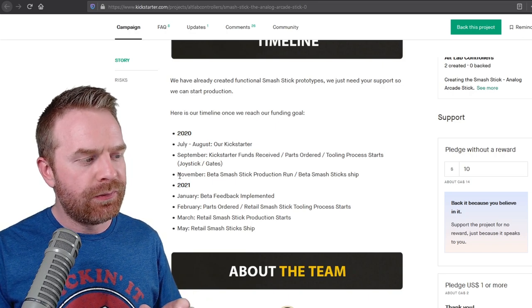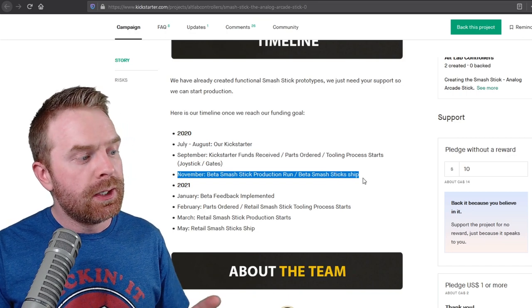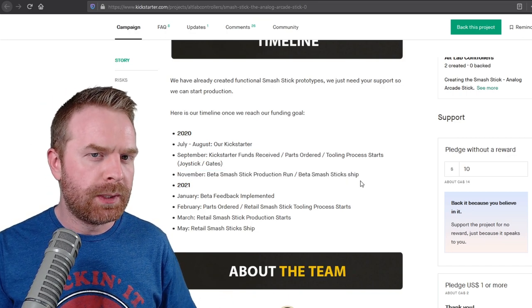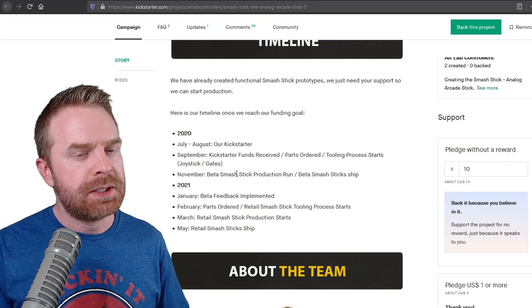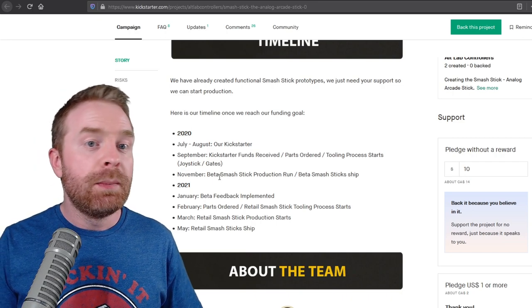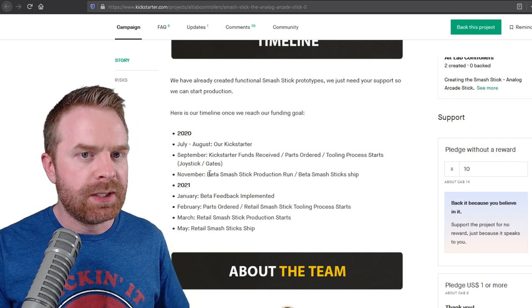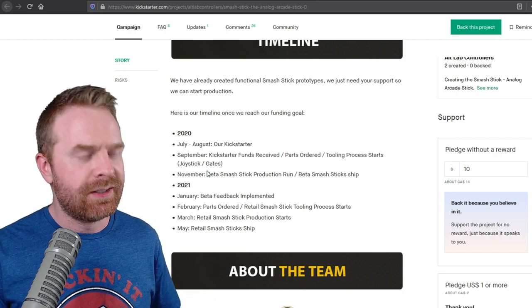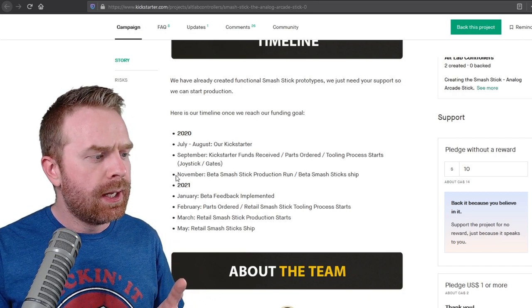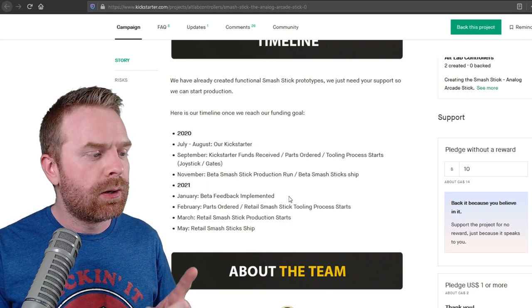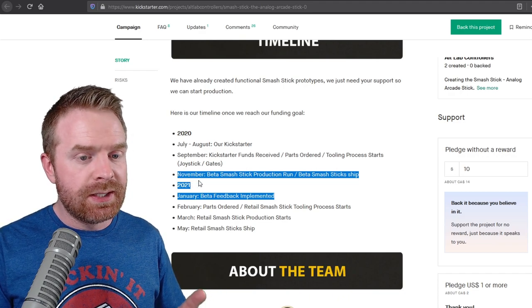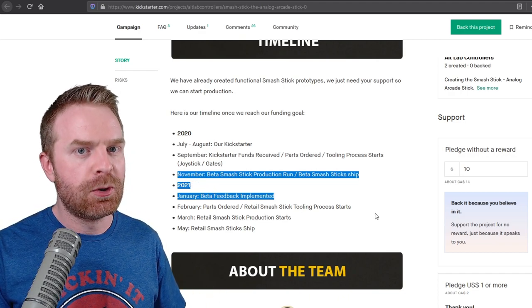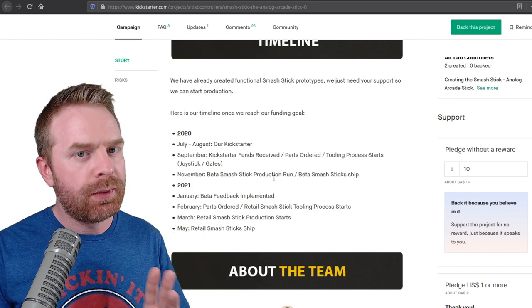So they state in November that they are building the beta sticks and shipping them. So realistically, you could probably expect, if you are a beta backer, to receive the stick early December, maybe late December, maybe even into January, because this is 2020 and shipping speeds are not necessarily the fastest given the state of the world. So that is something to consider because it's a very short window. In January, they are already implementing their beta feedback. That really doesn't give you a whole lot of time to beta test this product at all.